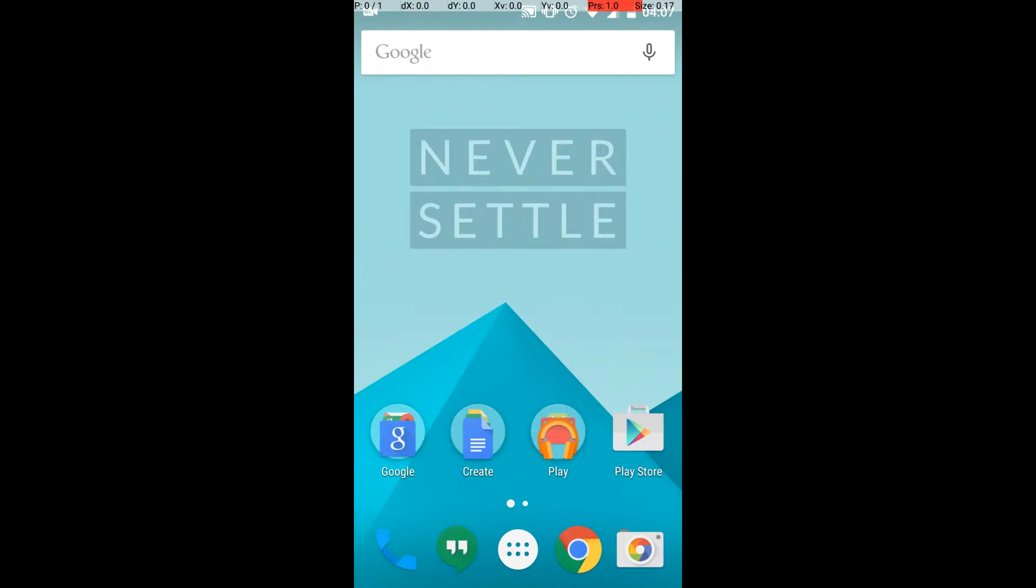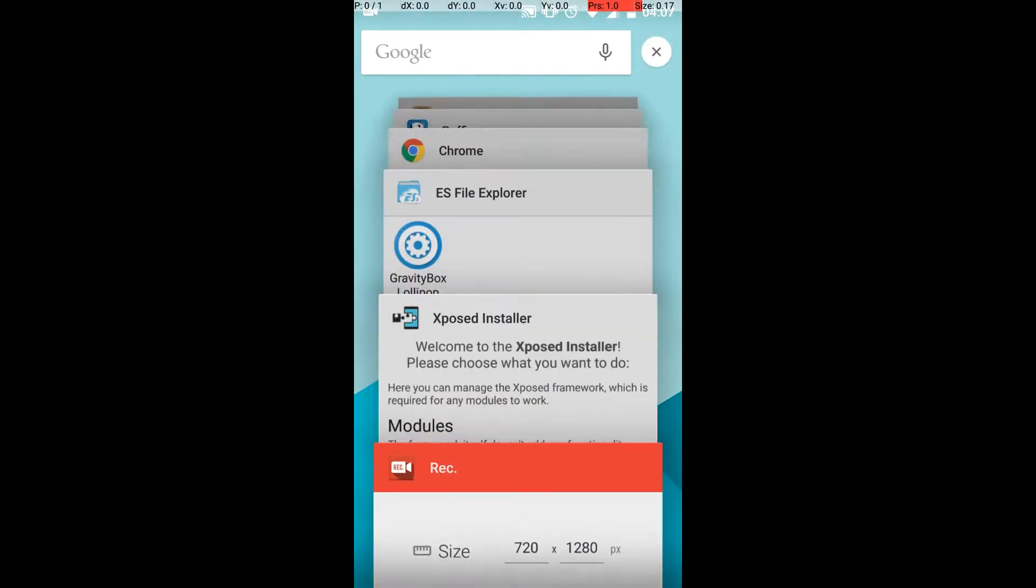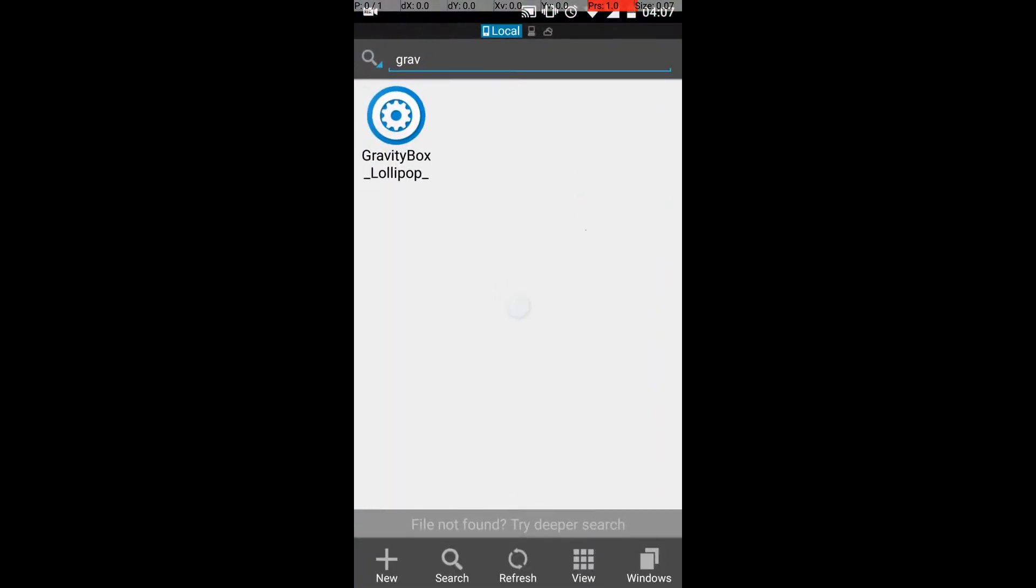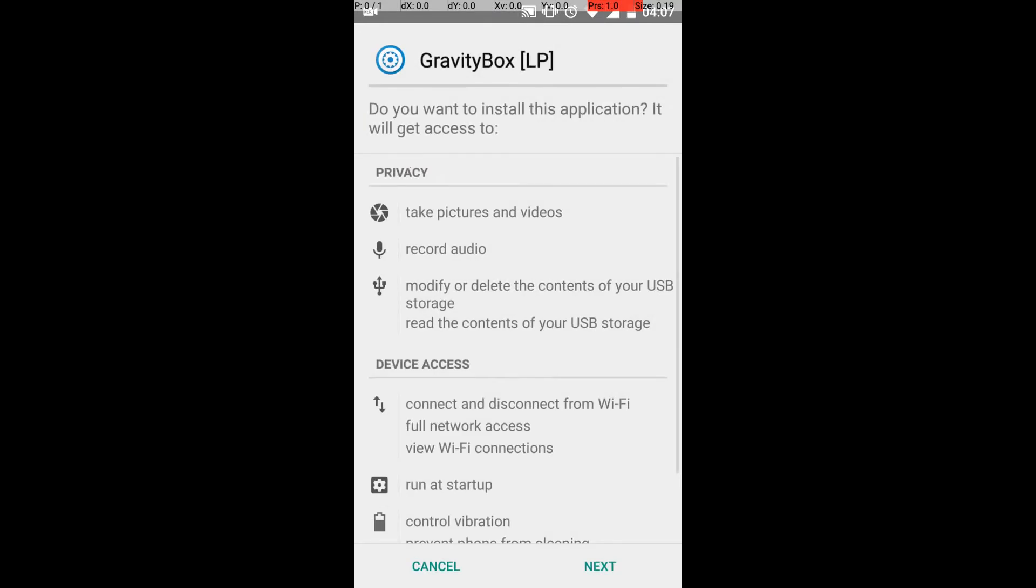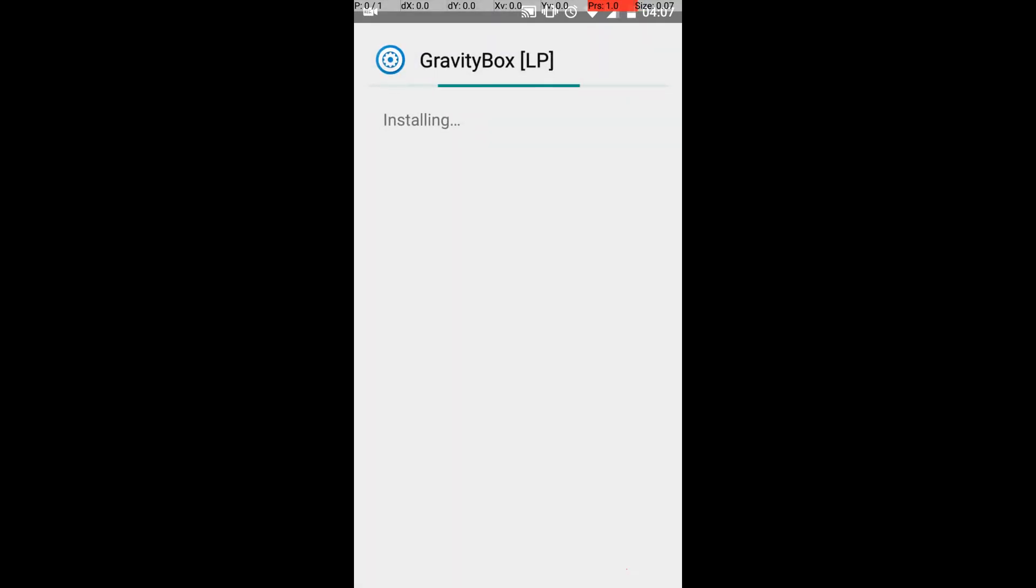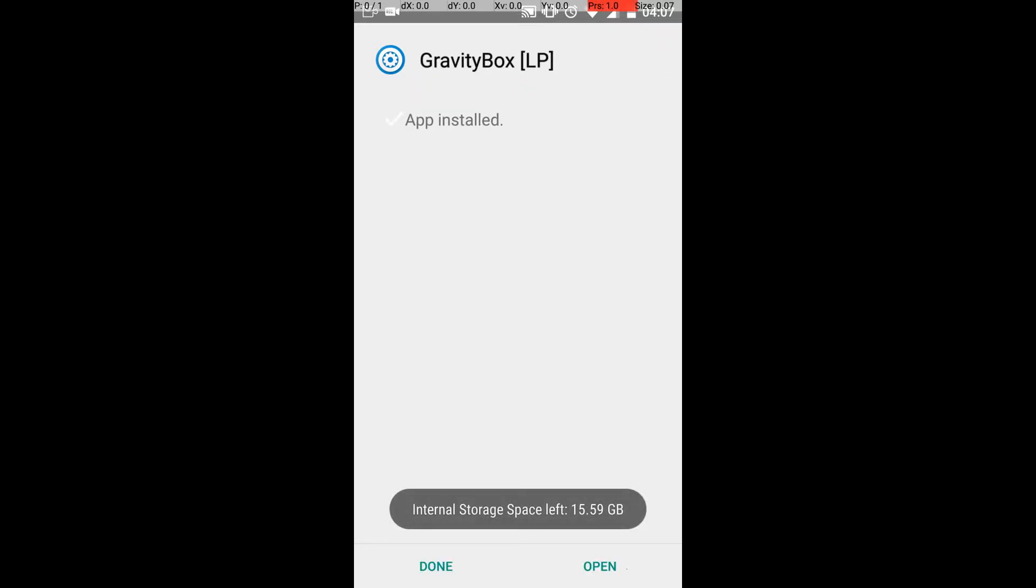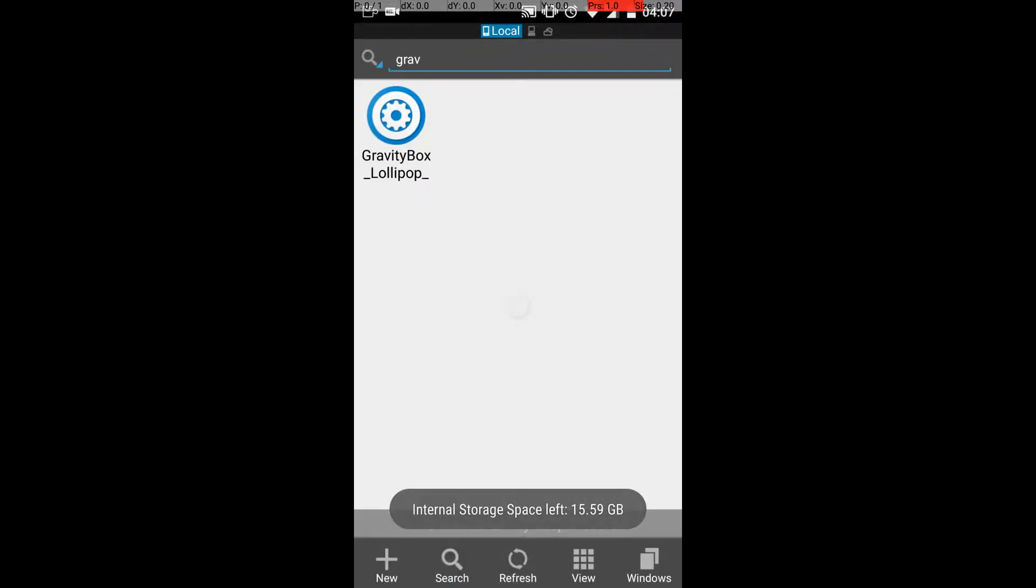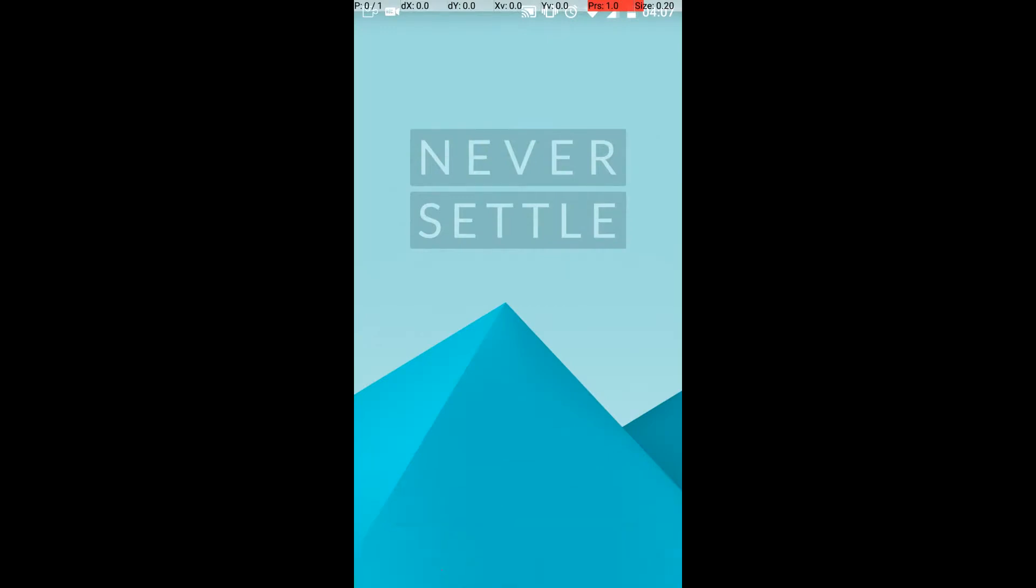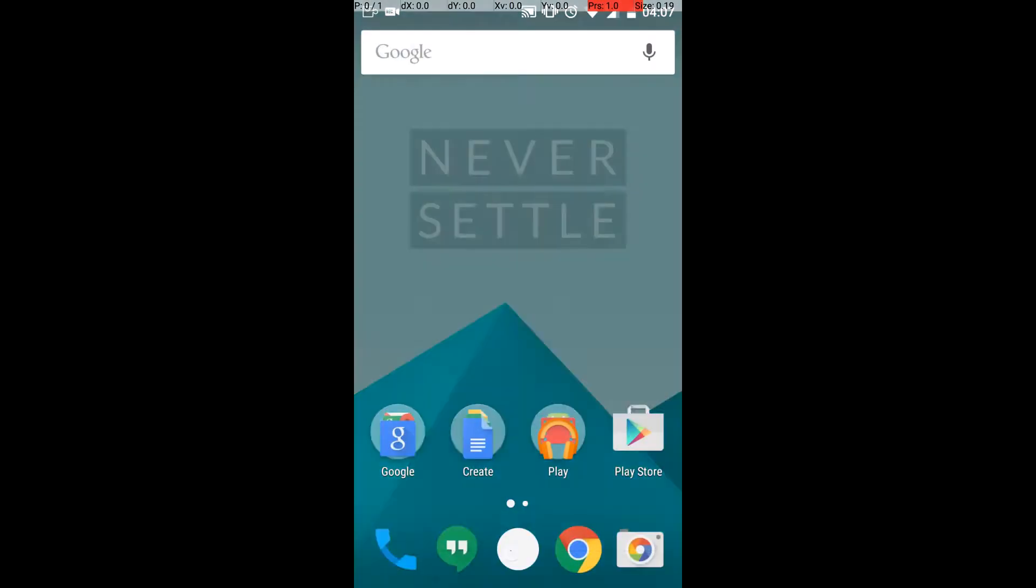First you need to install GravityBox, which is over here. I have previously downloaded the file. Go and install that.